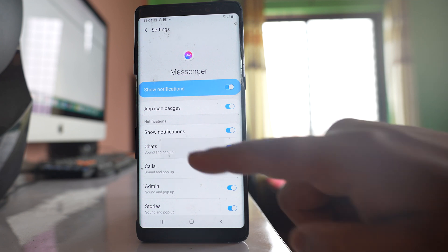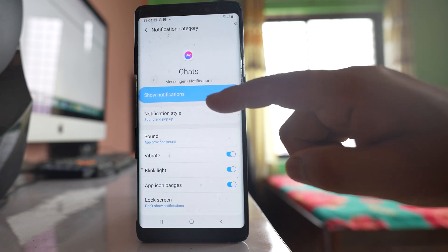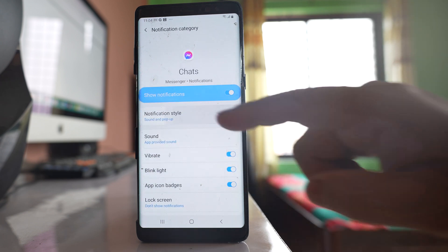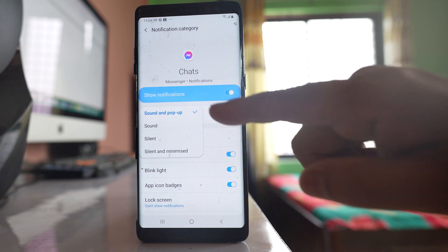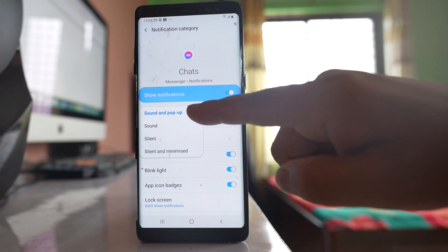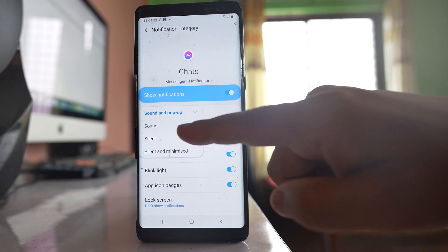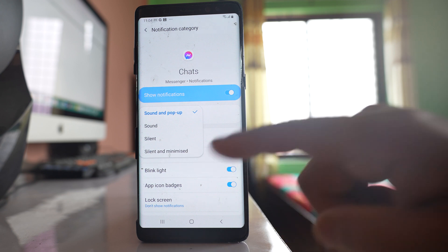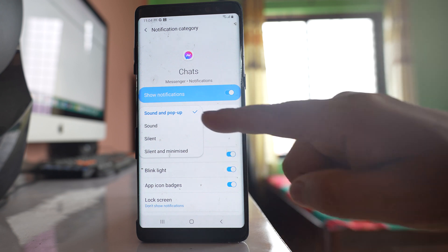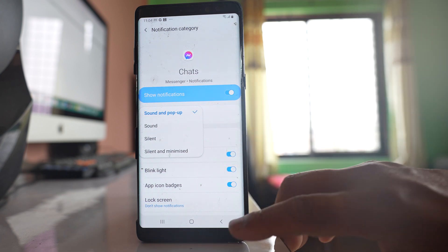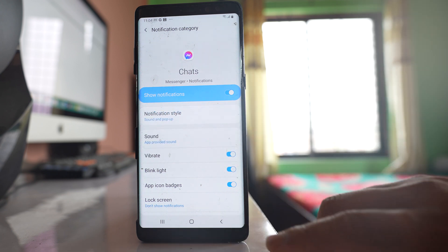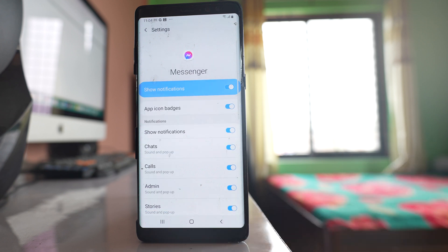Go to this option chats and for notification style make sure that it is sound and pop up. Not silent or silent and minimized. It should be sound and pop up. After you do this go back.